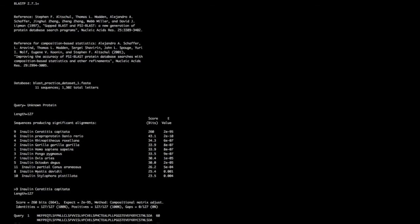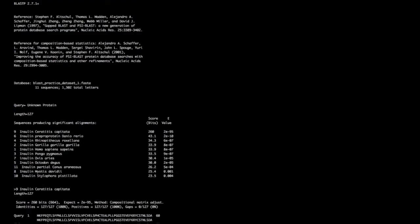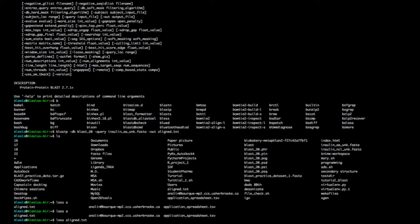Now let's do something similar with the nucleotide sequence. Press Q to leave the viewer. We're going to send a query to the NIH server and BLAST it against everything we know — so now we'll do a BLASTN. Our query will be the insulin nucleotide unknown file, and our database will be 'nt', the nucleotide database.